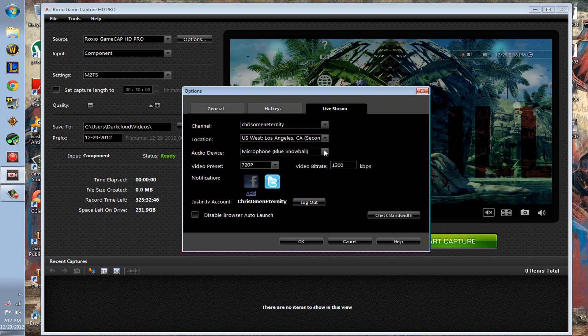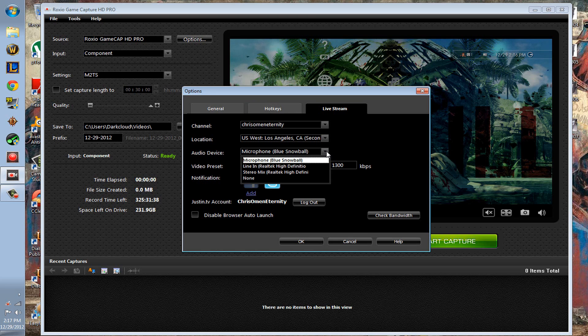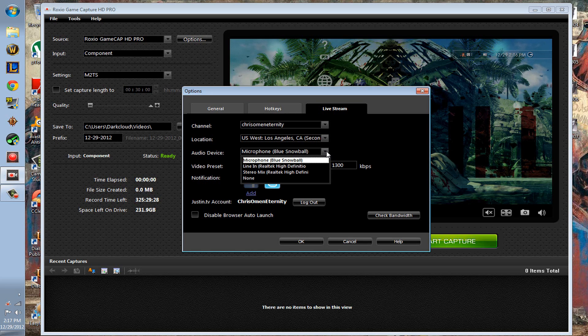I believe that's it. You can add an audio device to the live stream, so it'll live stream the game, all the game noise, and then you can still add a microphone to speak into.